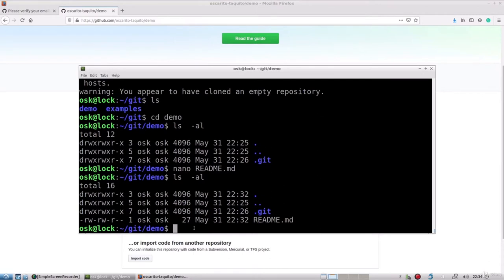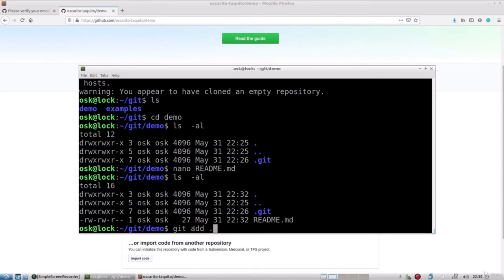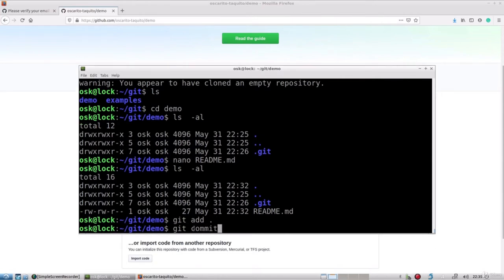Now that we've created a file, it's time to save our contents up onto the Git server in the cloud. The first command to issue is 'git add'. Since it's only the readme file, we can enclose it in single quotes, but a much easier way if you have multiple files is to just add the period and hit enter — that captures everything. Next, type 'git commit -m' and give a brief explanation of what we are saving. I'll say 'this is my first commit'.